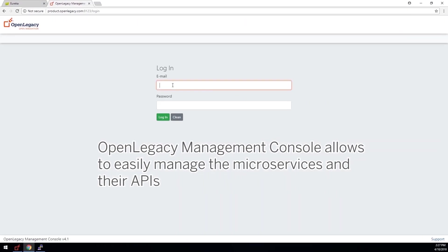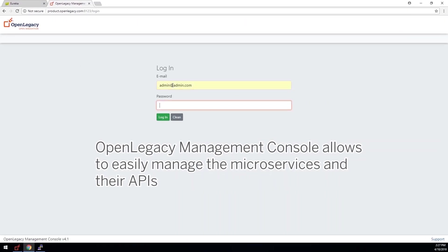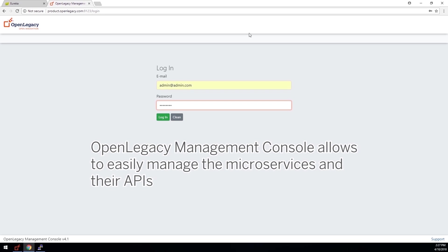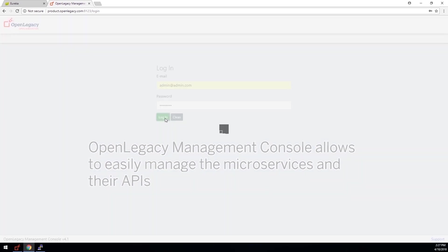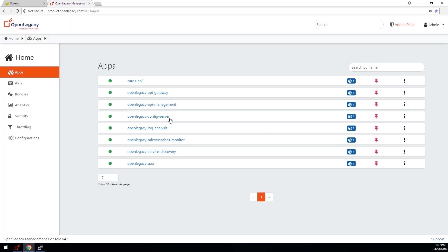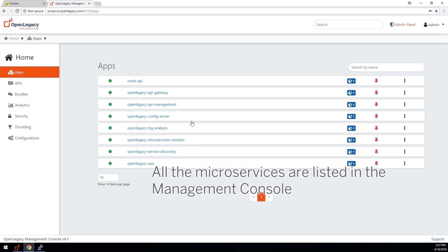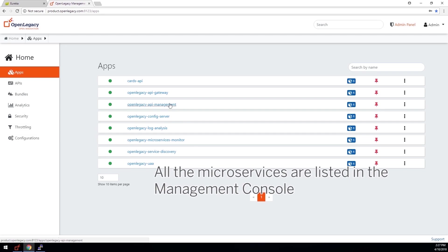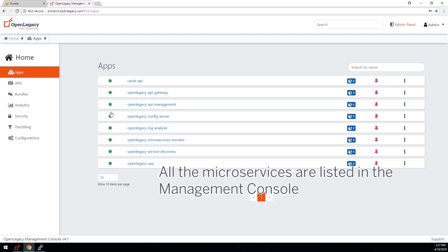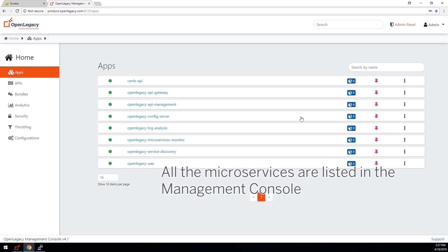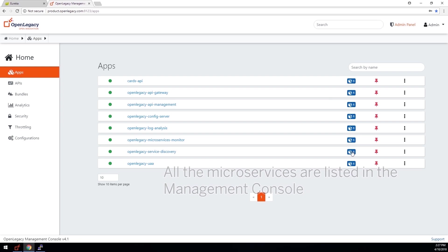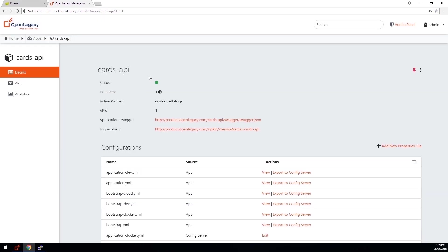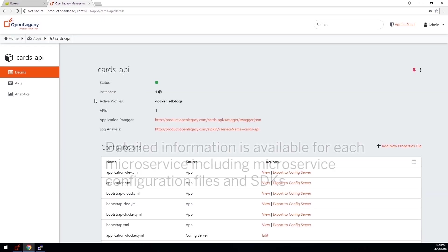The OpenLegacy Management Console allows you to easily manage the microservices and their APIs. Using the Management Console, you can view and manage all the APIs and microservices as they operate. All the microservices that are registered to the ecosystem are visible, including the status of each microservice and the number of instances available for each.